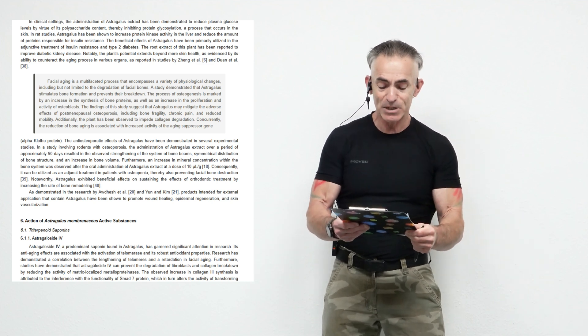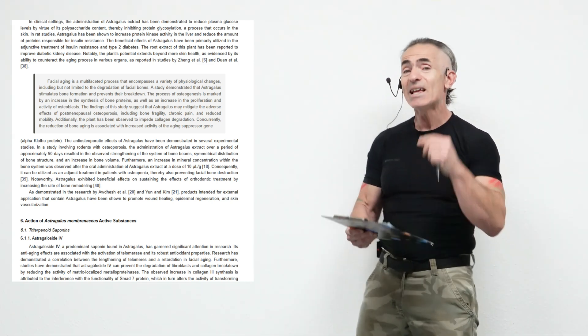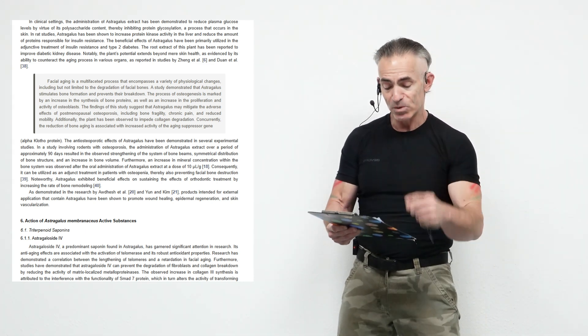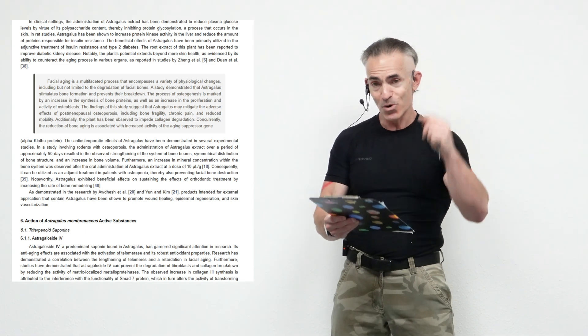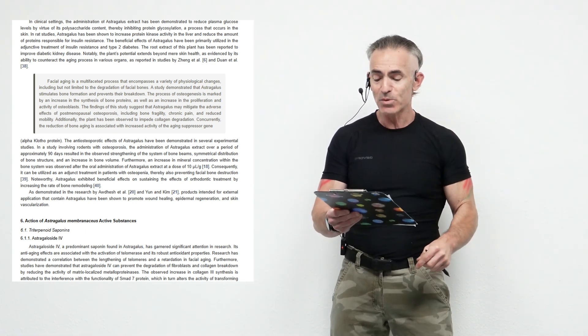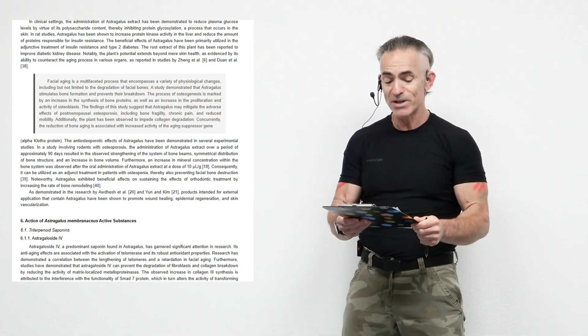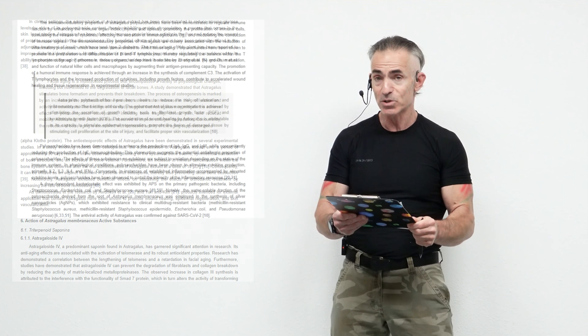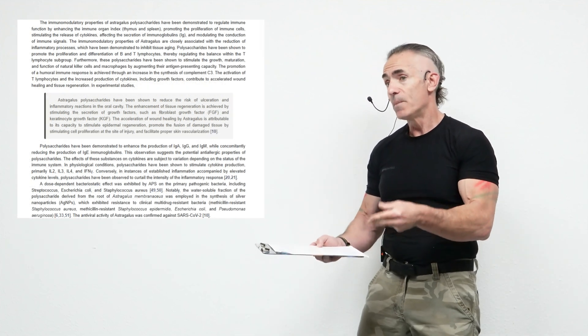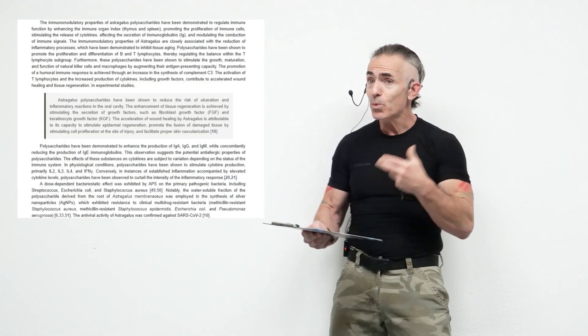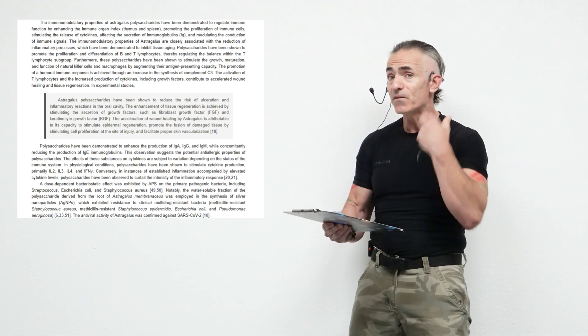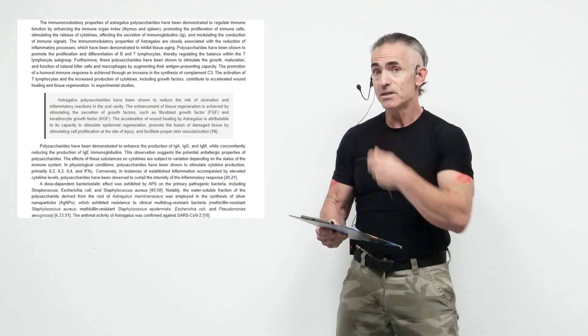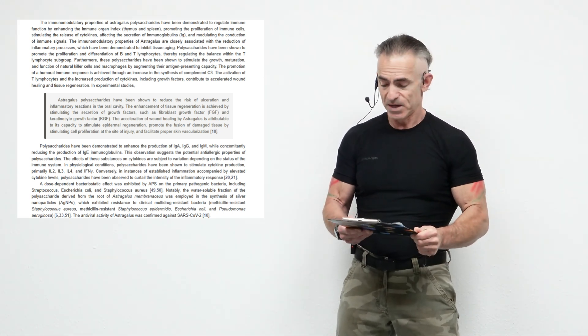Additionally, the plant has been observed to impede collagen degradation, concurrently reduction of bone aging, and is associated with increased activity of the aging suppressor gene. So interesting when people think of mitigating the impact of aging, no one really tends to think about the facial bone structure. In this case, astragalus does.